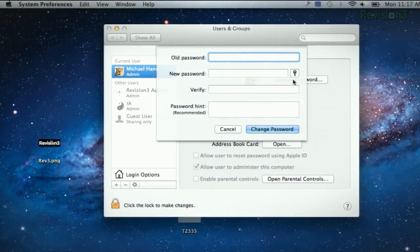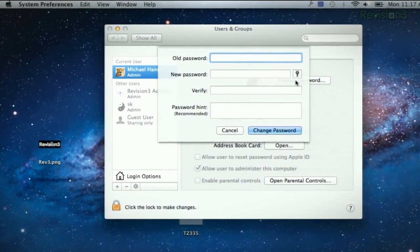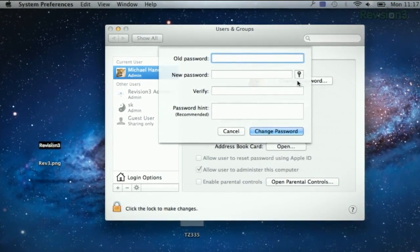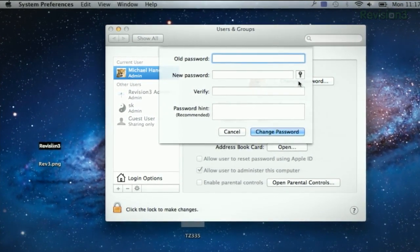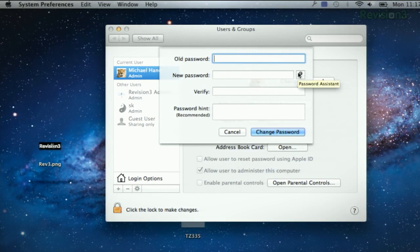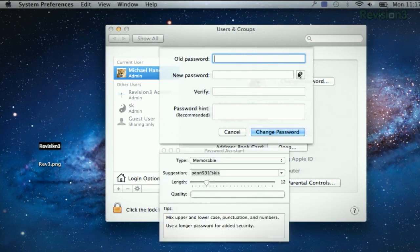And that opens up a whole new world of password creation possibilities. Now you'll see a little key right here next to the New Password field. Click it, and the Password Assistant will appear.